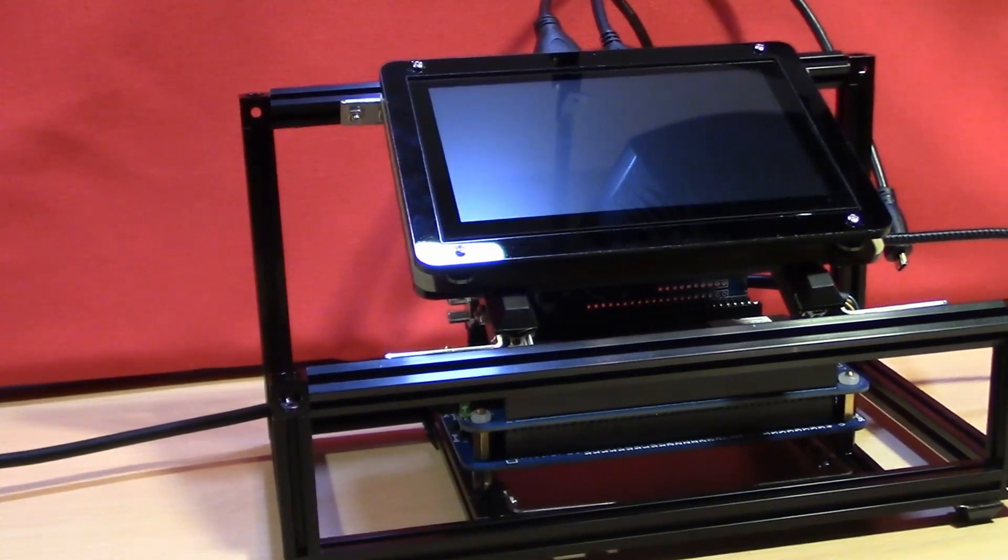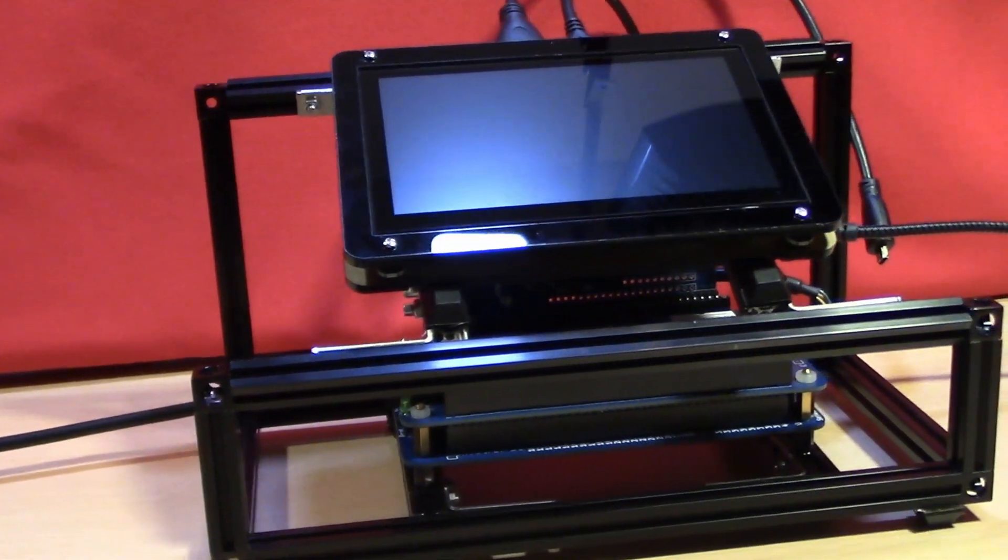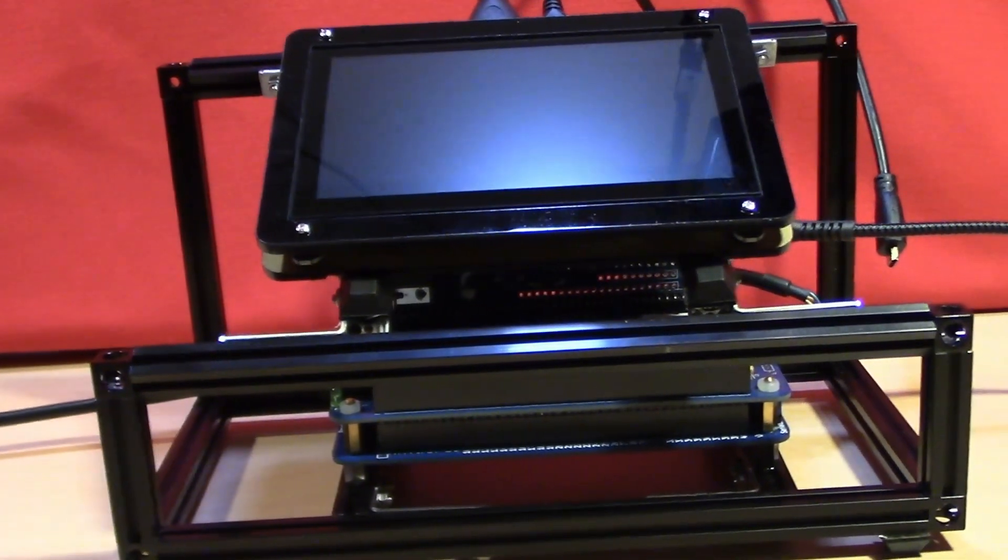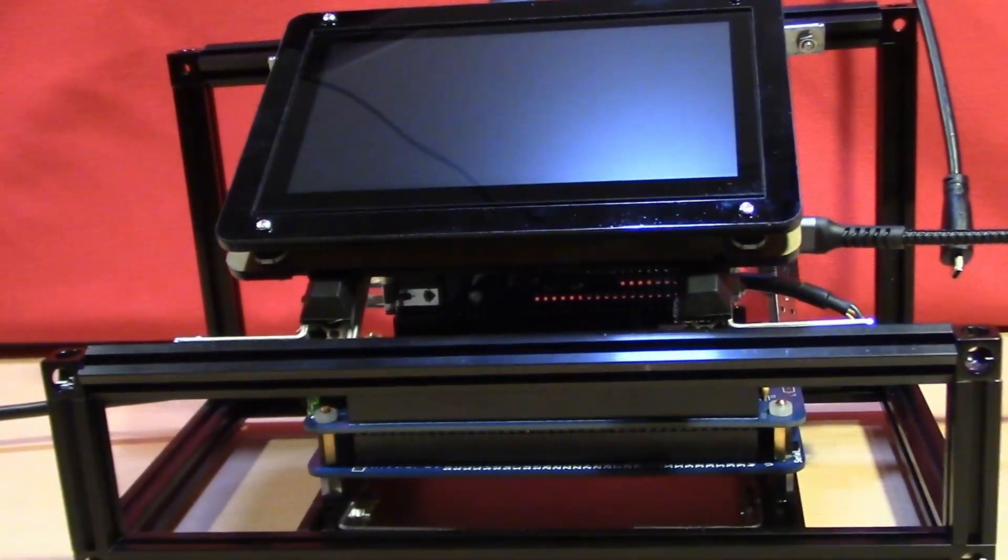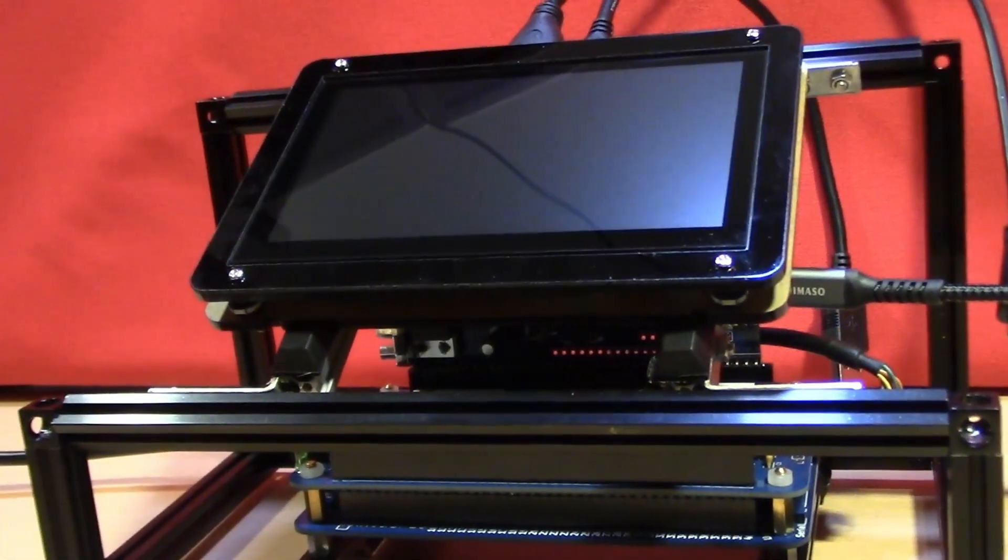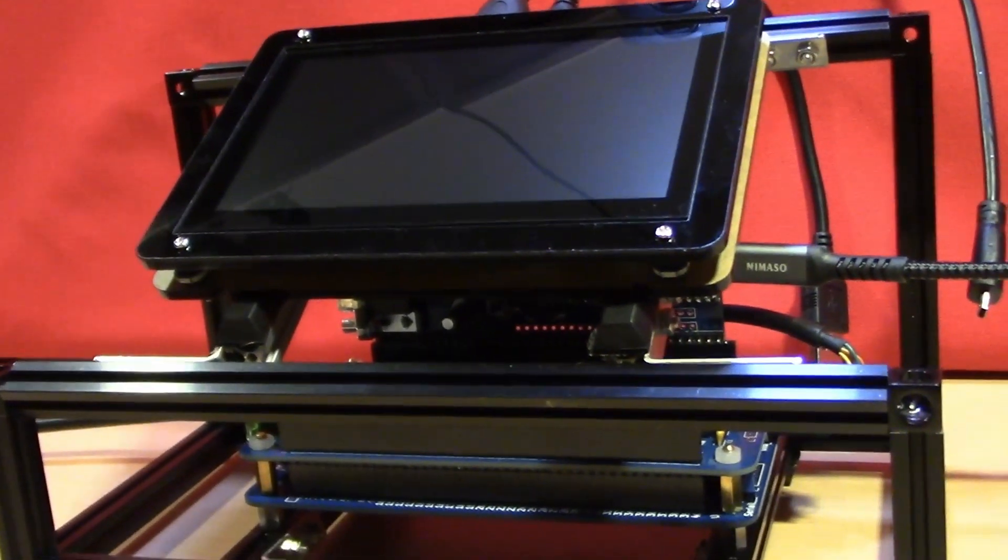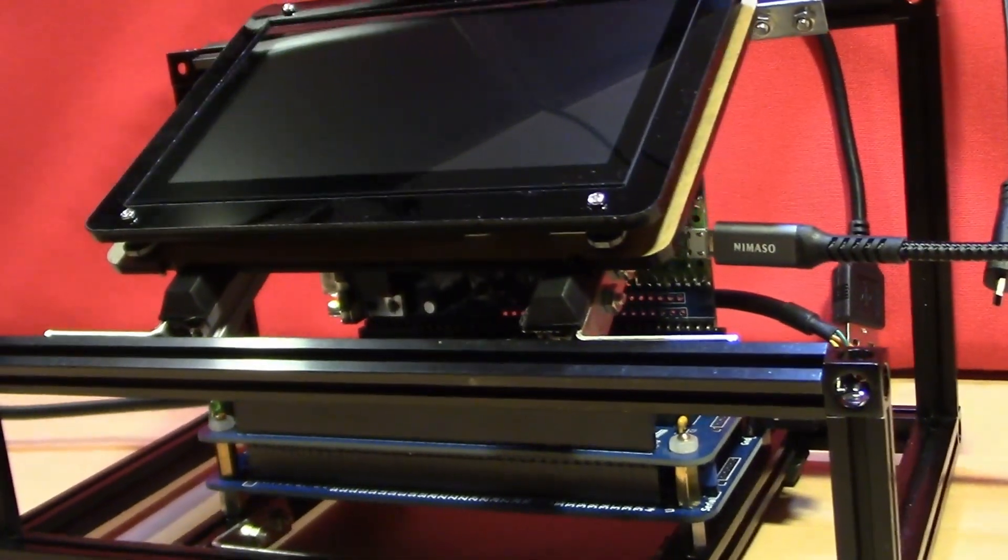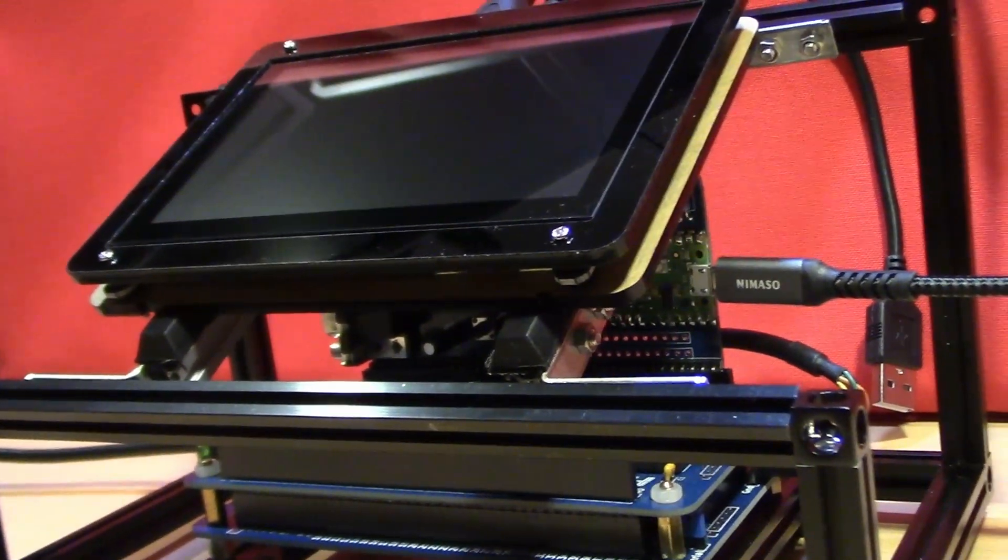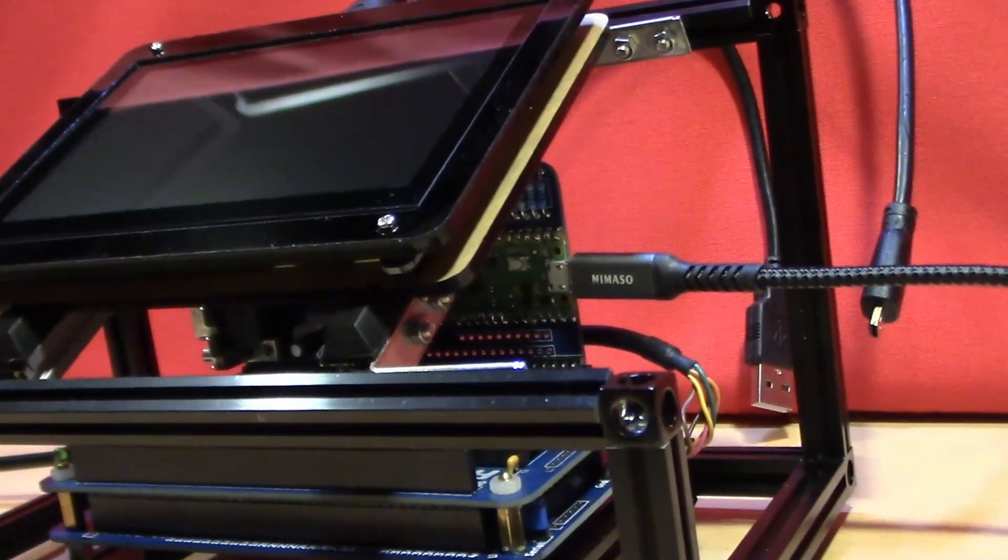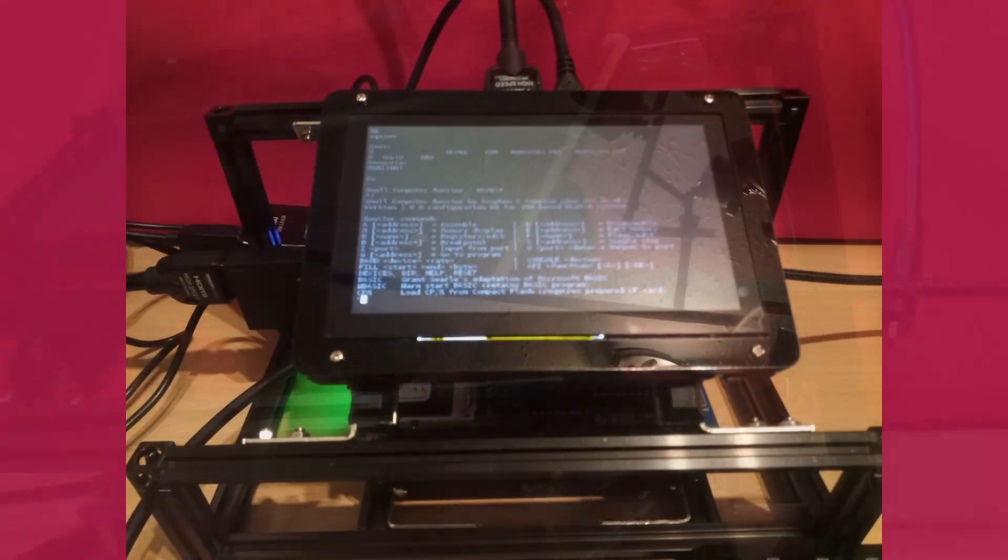The HDMI 5 inch monitor came with a laser cut acrylic frame which was easy to assemble and looks the part. One connection for HDMI and one for power. Though it does have a capacitance touch screen I'm not making use of that in this project.